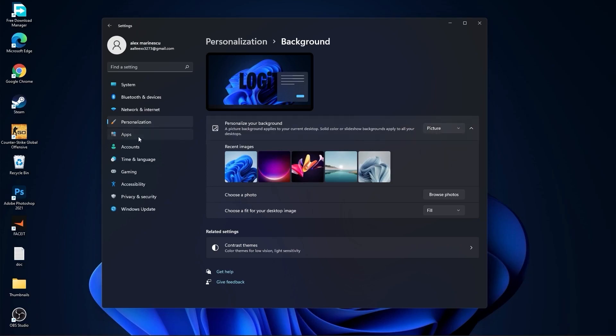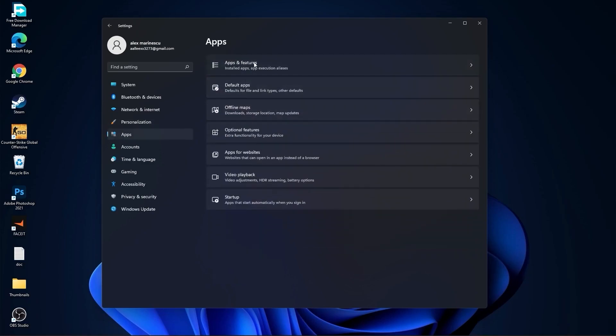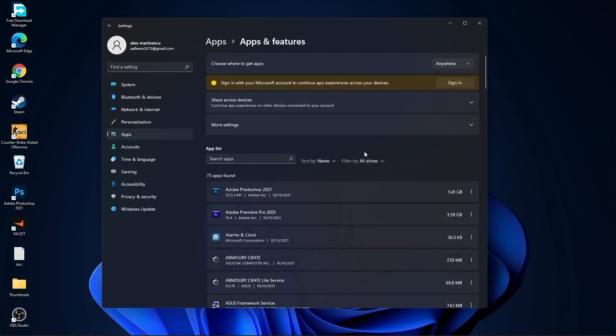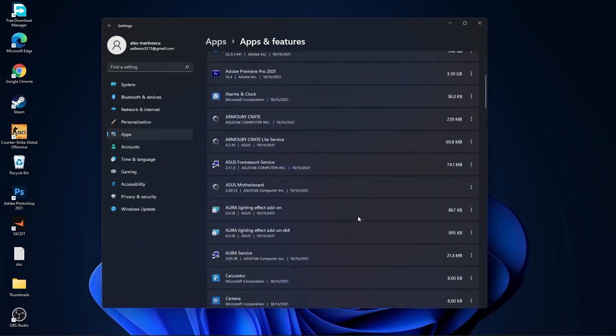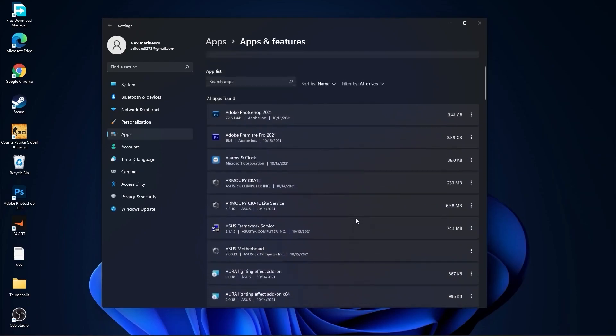Then go to Apps. Go to Apps and Features. Here you can uninstall all the apps you no longer need by pressing on the three dots and Uninstall.